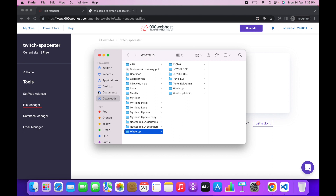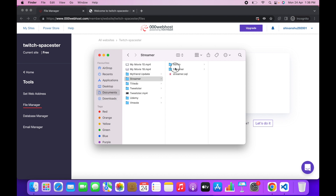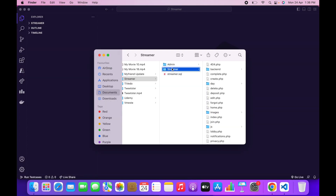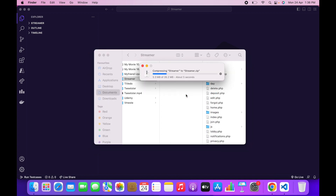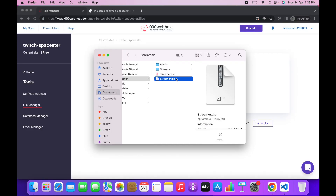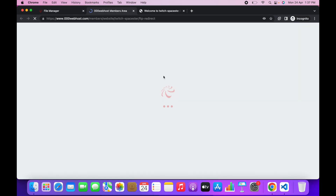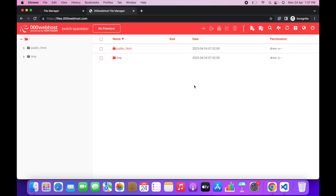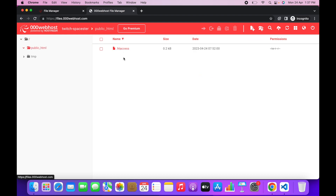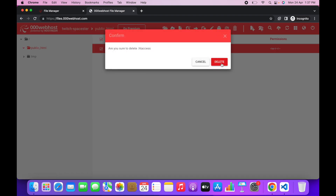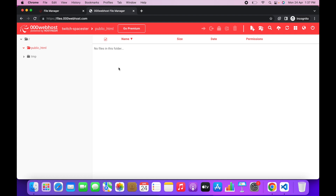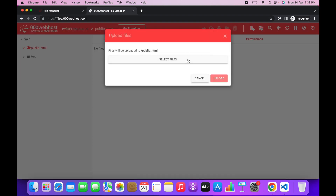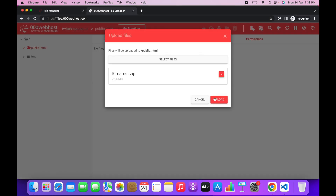Now go to your streamer folder and compress it into a zip file. Once the zip file is ready, go to the File Manager in your web hosting panel. Navigate to public_html, delete any auto-generated .htaccess file, and make sure the folder is empty. Then upload the zip file you created.